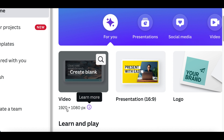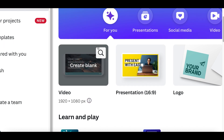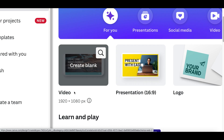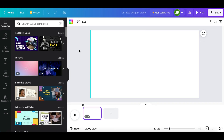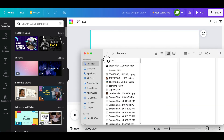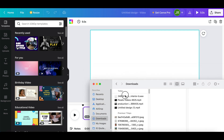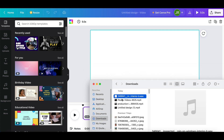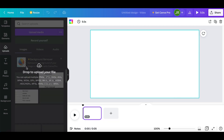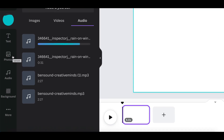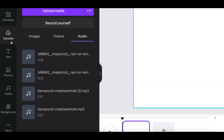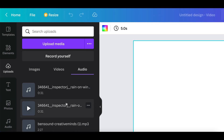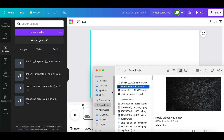Once you're inside Canva, click on Video and select the 1920 by 1080 option — that's the exact one you want. Click on it to open the video editor. Then go to your Downloads folder, click on your downloads, and upload the sound you downloaded from Freesound.com by dragging and dropping it to the toolbar on the side, where you can add elements, text, photos, or audio.